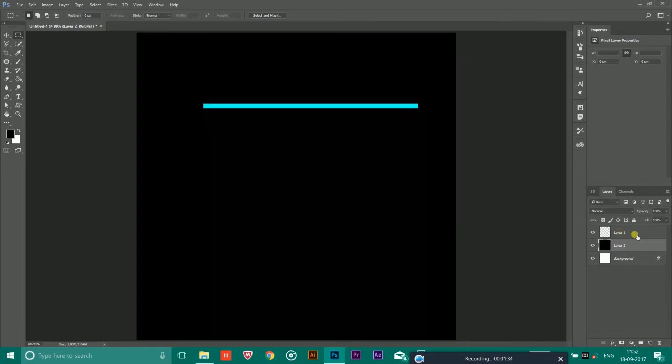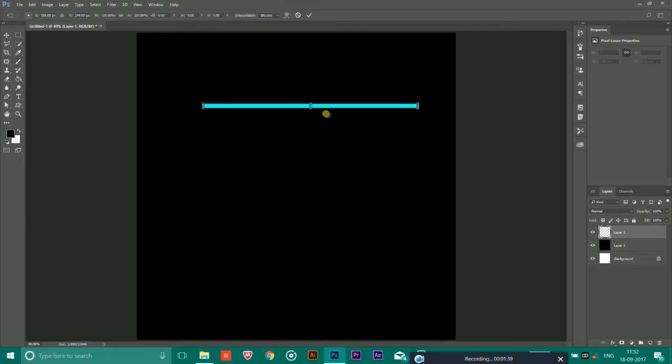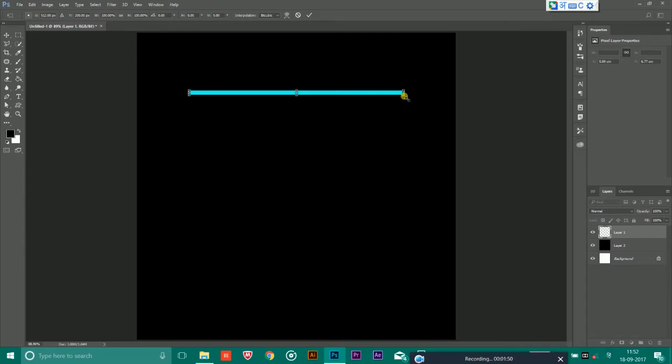Now as you can see, you can press Ctrl and T to select the rectangular like this, and you can press Shift plus Alt key on the keyboard and drag with the mouse to resize it.